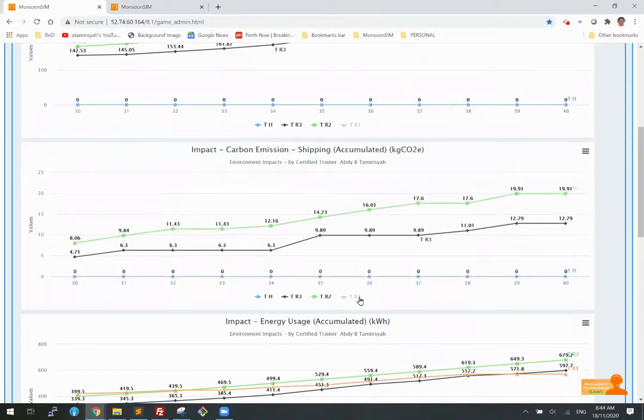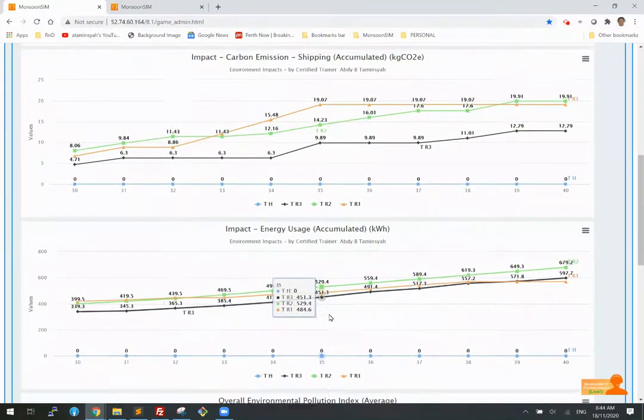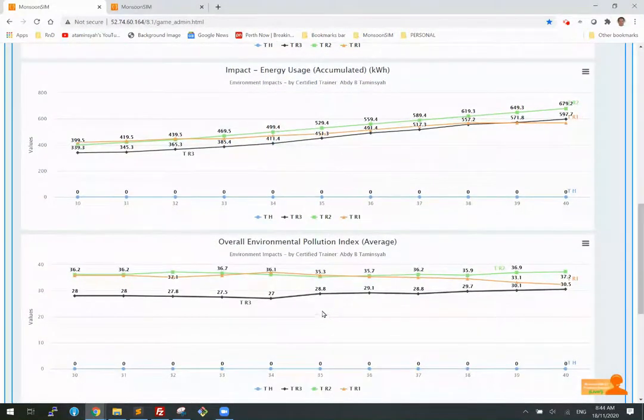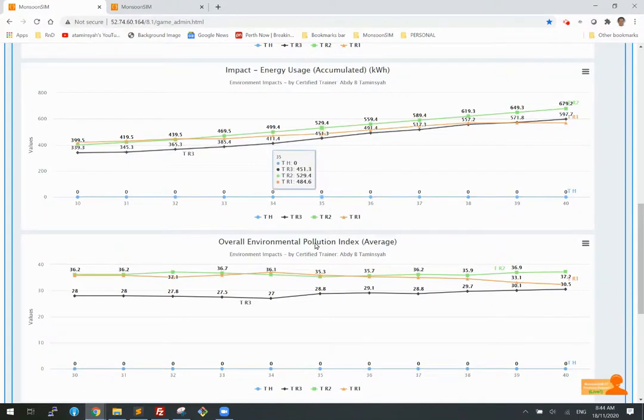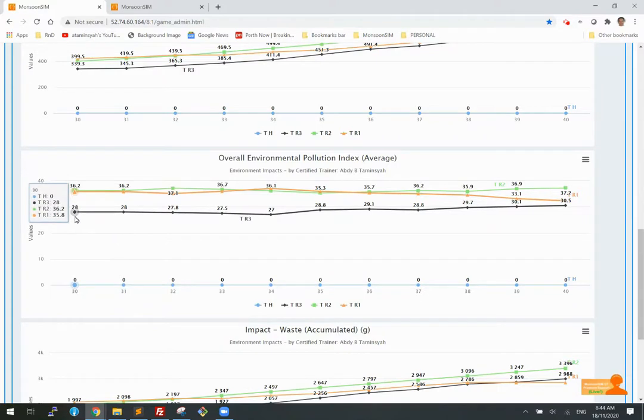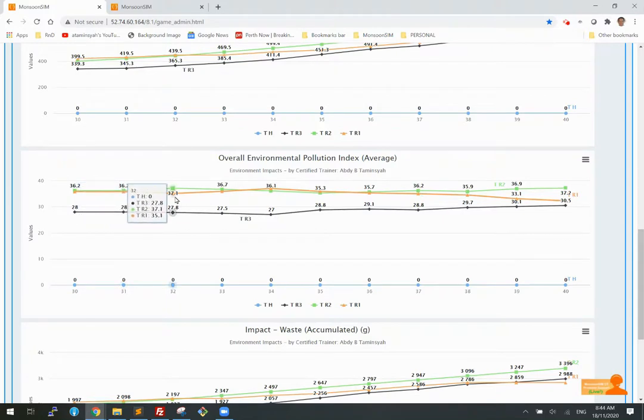Then there is the most important one which is the overall environmental pollution index and this is the average of all the indexes, a percentage of the overall which means that all these numbers total up to be a hundred. So this is in comparison relatively with one another.